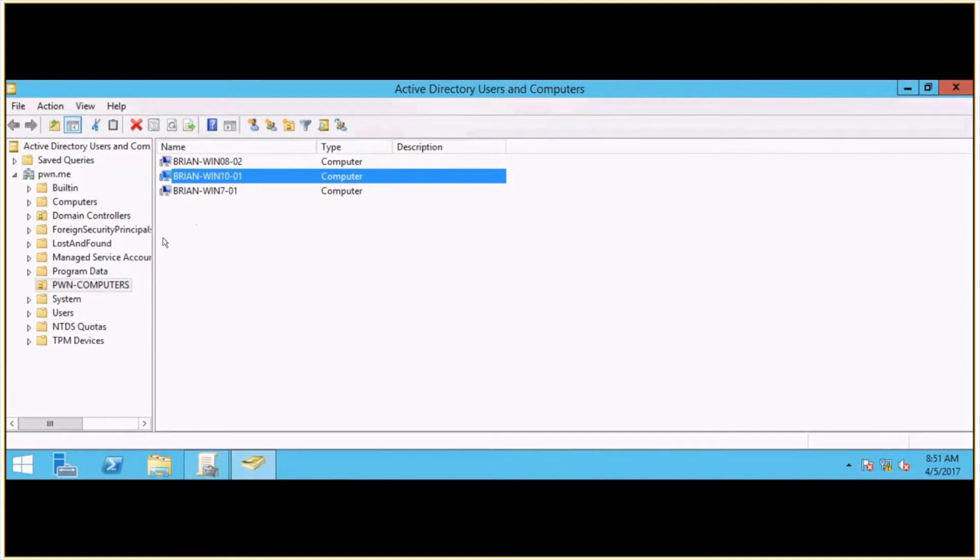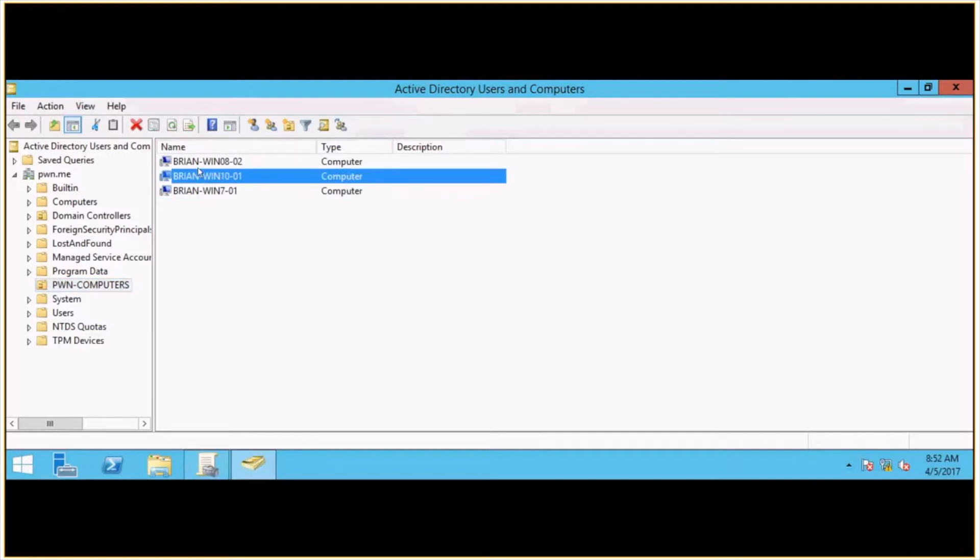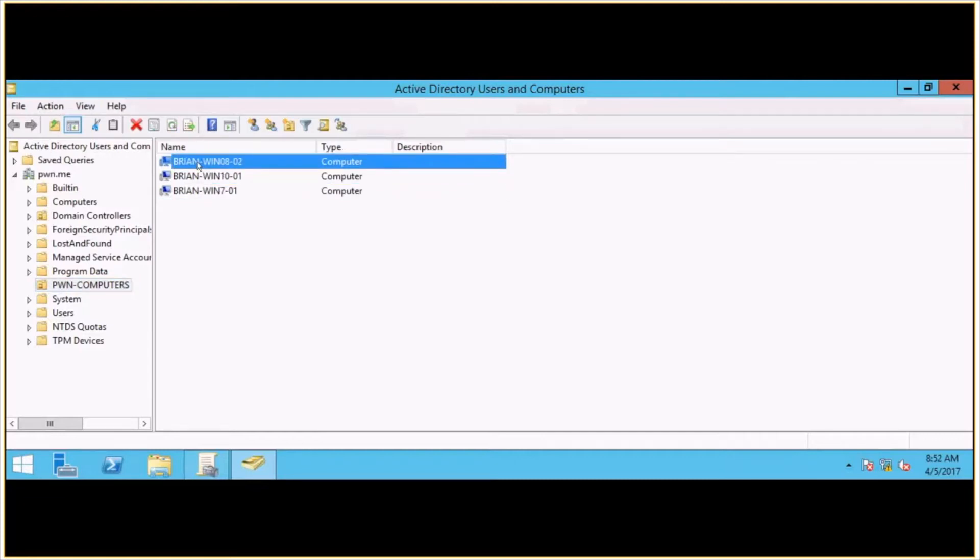Just to show you here in my Active Directory structure, very simple. I just have an OU called Pwn-Computers with a Win7, a Win8, and a Win10 machine inside of it. So just a small, simple test environment for the time being.